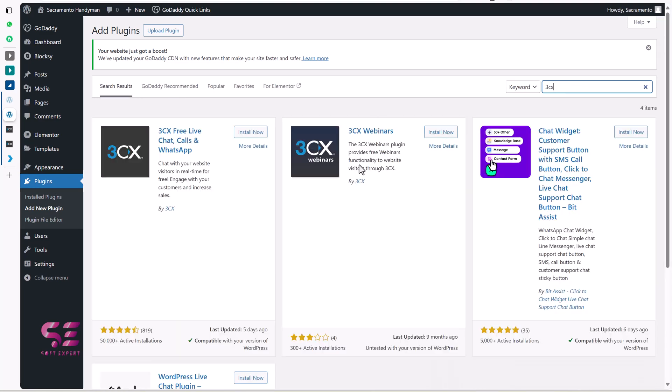And here we will search for 3CX. You will get two plugins. This is for the webinars and this is for the live chat and calls. So we will install this one.